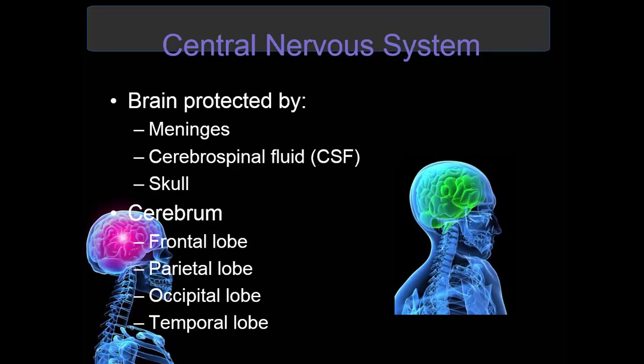Looking at the central nervous system, the brain is the control center of the nervous system and it is protected by three connective tissue membranes known as meninges, which help to nourish the central nervous system. The cerebral spinal fluid cushions the brain and prevents injury to the brain tissue. The skull is a bony structure that protects the brain.